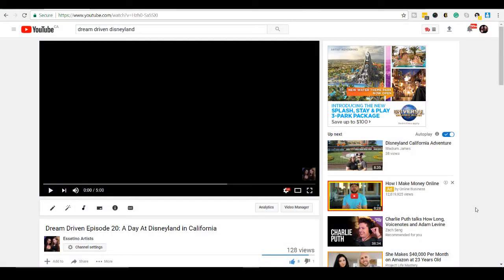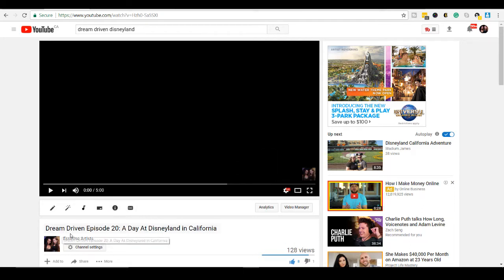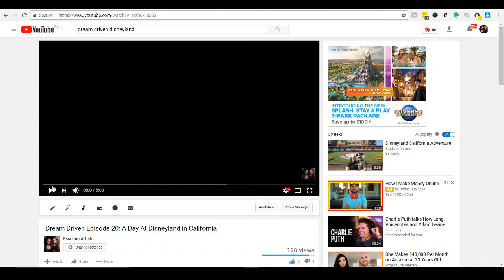Alright, so before we get into the Camtasia 9 dashboard, I want to show you first what I'm talking about. Now, we did this on the Dream Driven episode number 20, A Day at Disneyland in California. Now, what's cool with doing this effect is when you have a ton of footage that you wanted to show on your project, this is a great way to still show it, but then also have a cool effect.